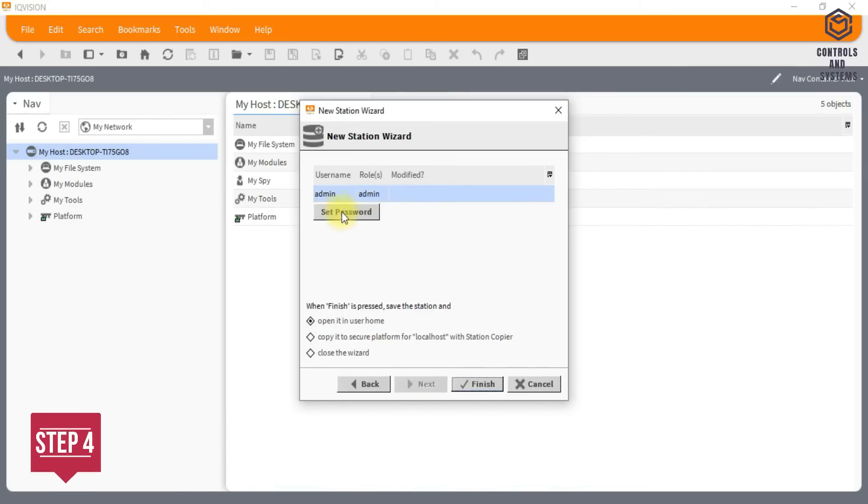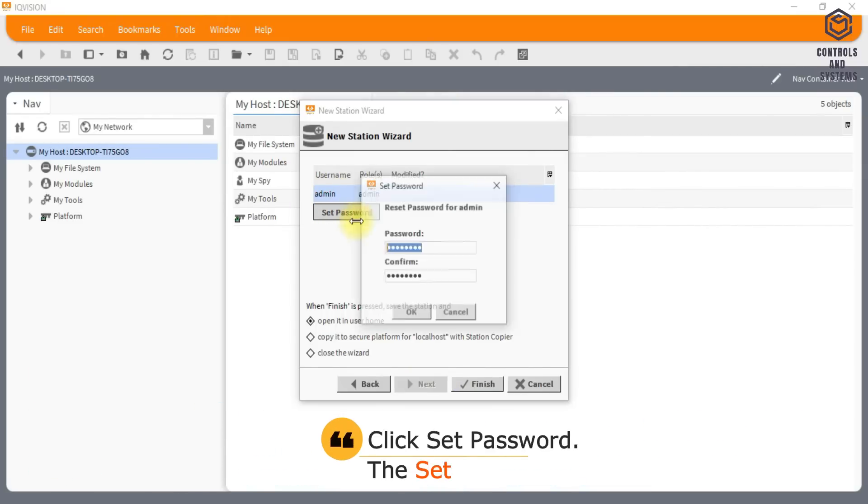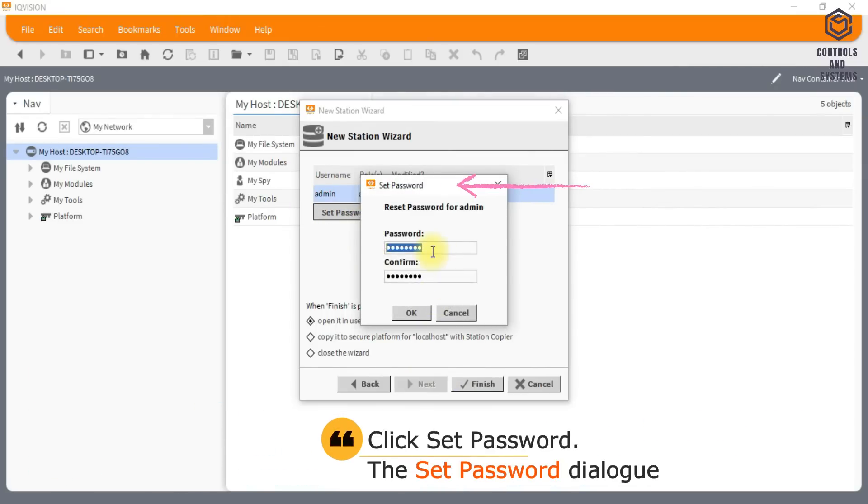Click Set Password. The Set Password dialog box is displayed.